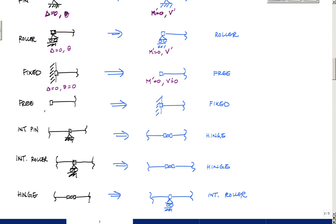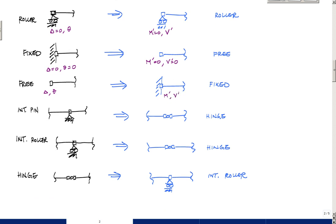And the same thing here. Opposite goes through. You can have any displacement, any rotation at a free end. So that means you can have any moment or any shear in the conjugate beam. So a free in the conjugate world becomes fixed in the other.